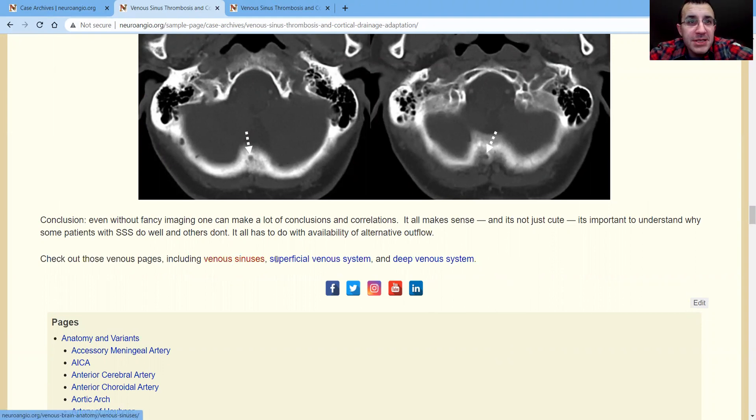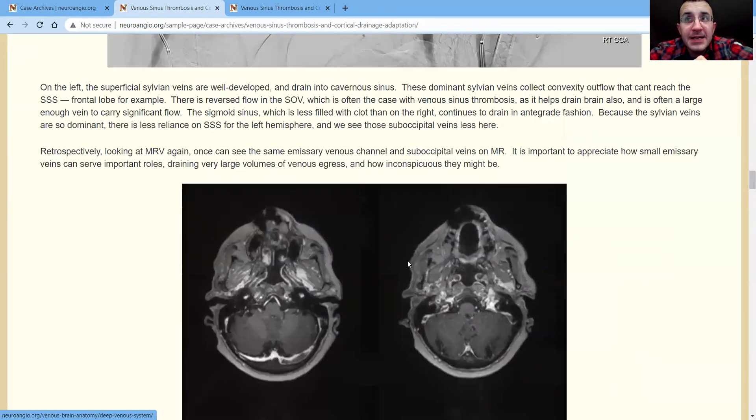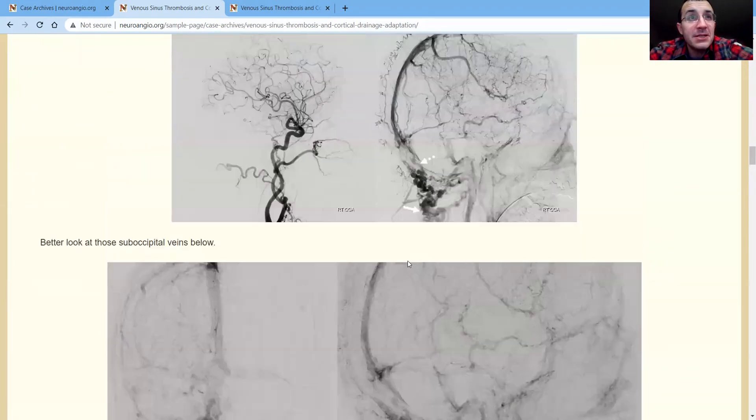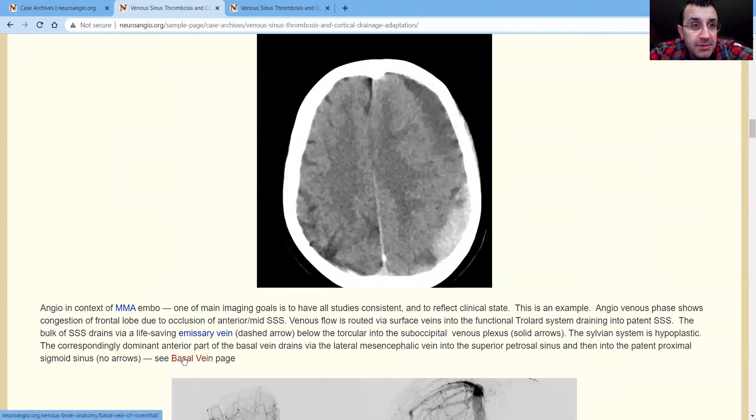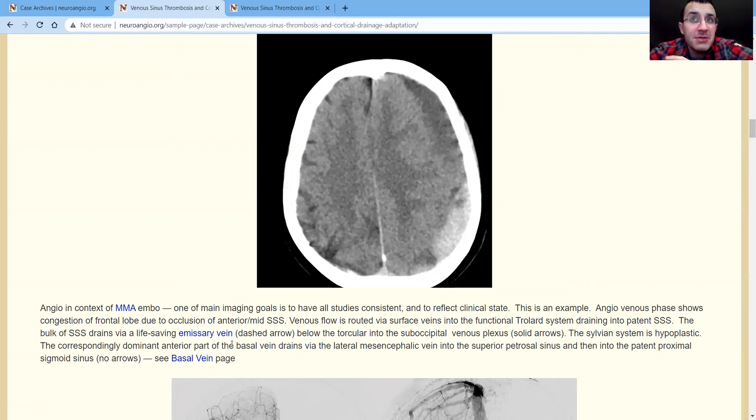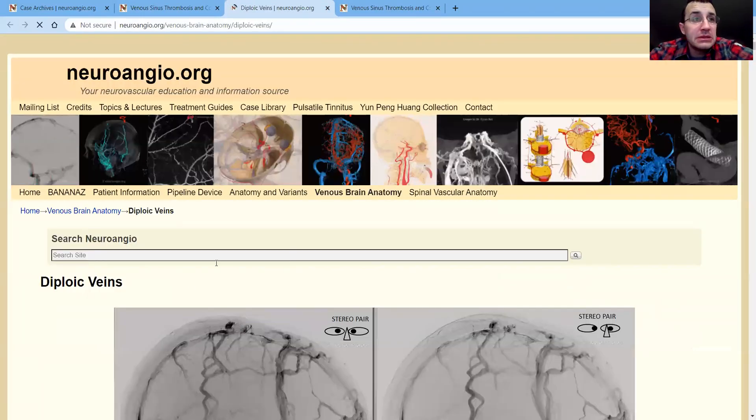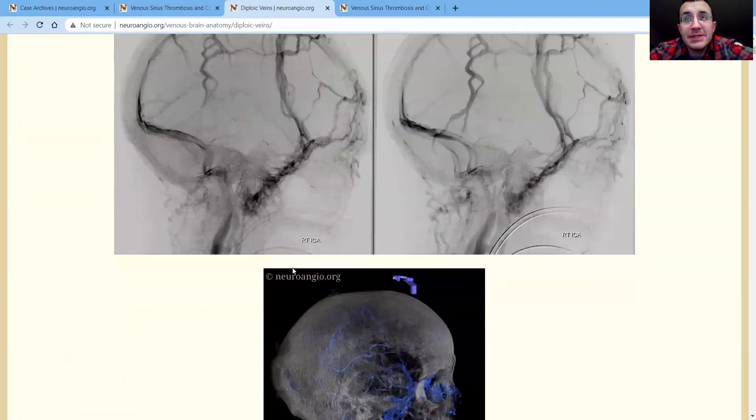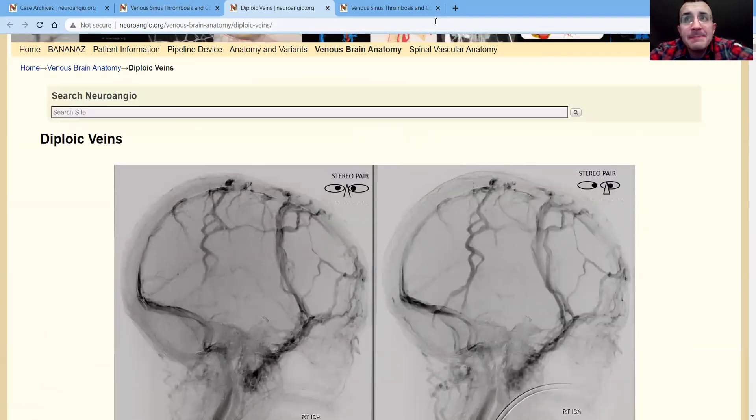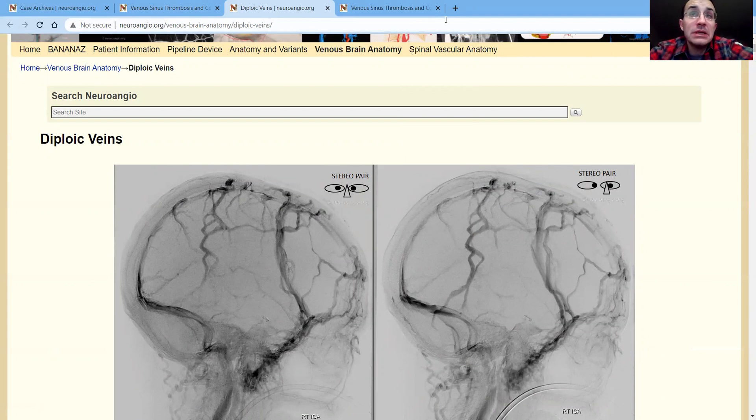Now, all these pages here: venous sinuses, superficial venous system, deep venous system. Now, this is where you find information, background information on this kind of anatomy. The basal vein page. Now, we don't really have an emissary vein page. We'll get one. But we do have this diploic vein page. So diploic veins more or less serve the same purpose. So we have a diploic vein page. You can look at that. And with that, we finished this particular bite. Thank you for joining. Hope you come back for more.